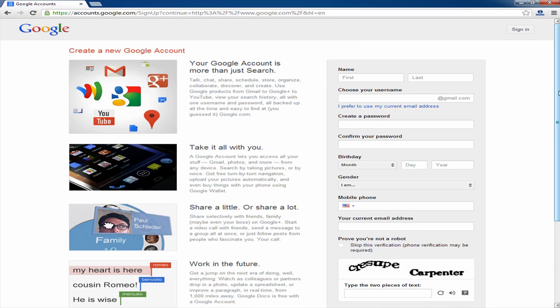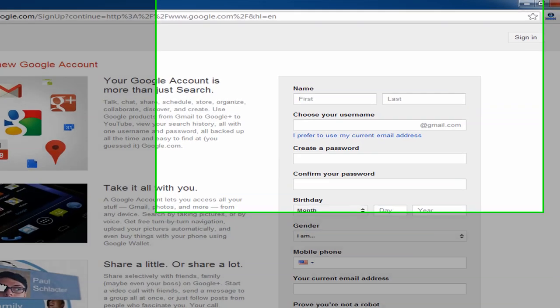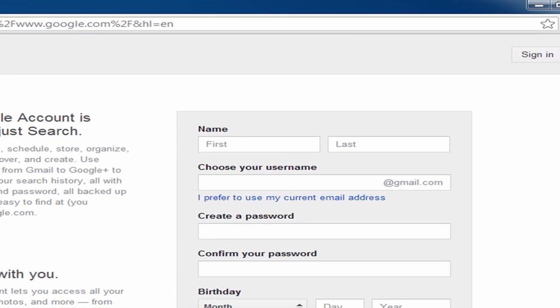Now one thing I do want to point out while you're on this page is when it comes to choosing a username you have the option.